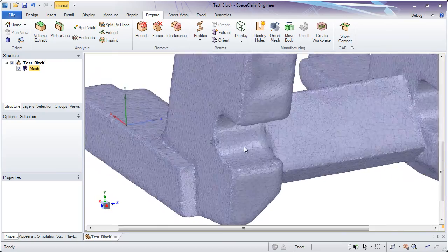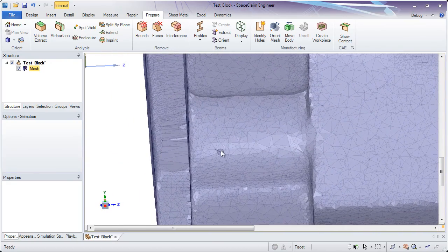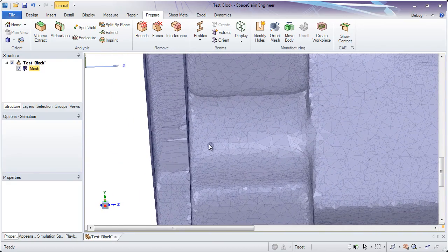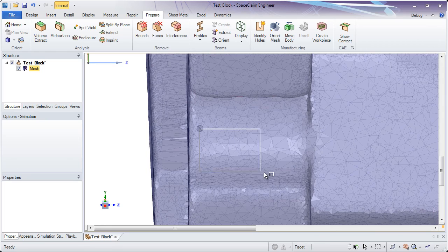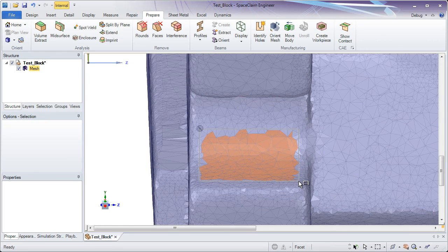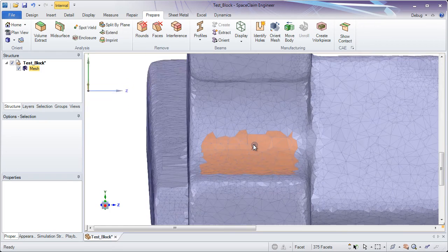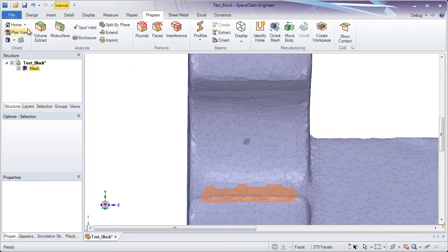Now with that taken care of, let's go ahead and take a look at how to take some of these facets and turn them into solid geometry. SpaceClaim is great about selection. That's one of the cornerstones or pillars of the software.